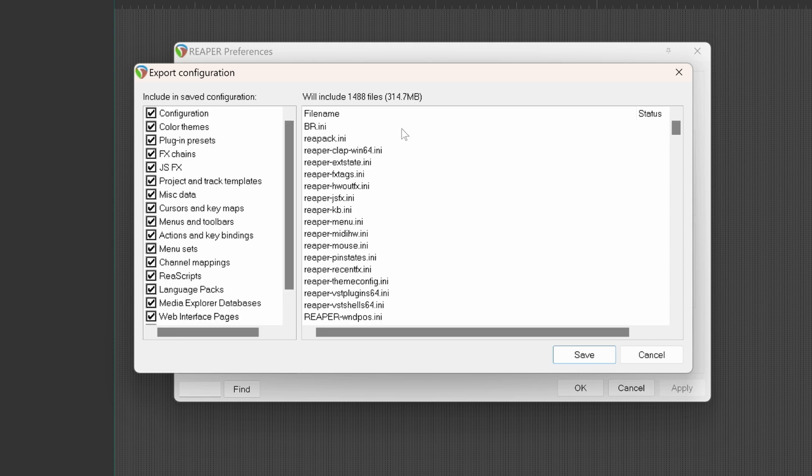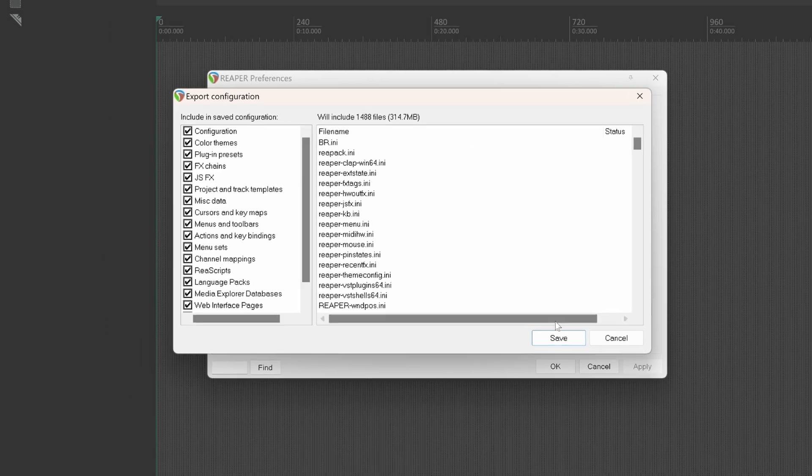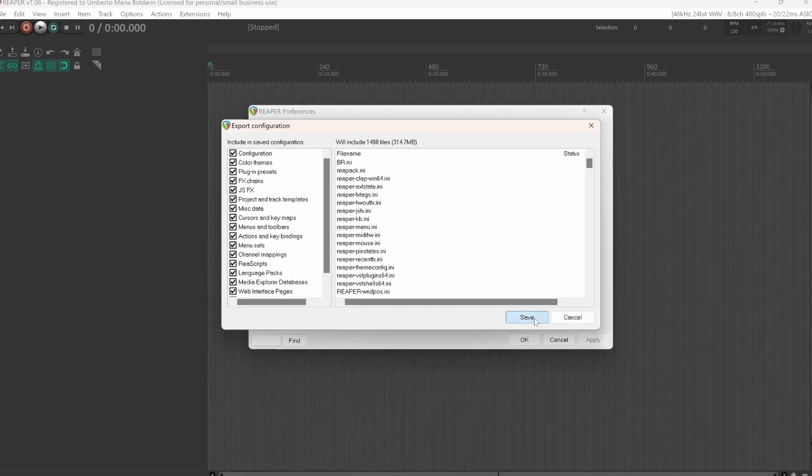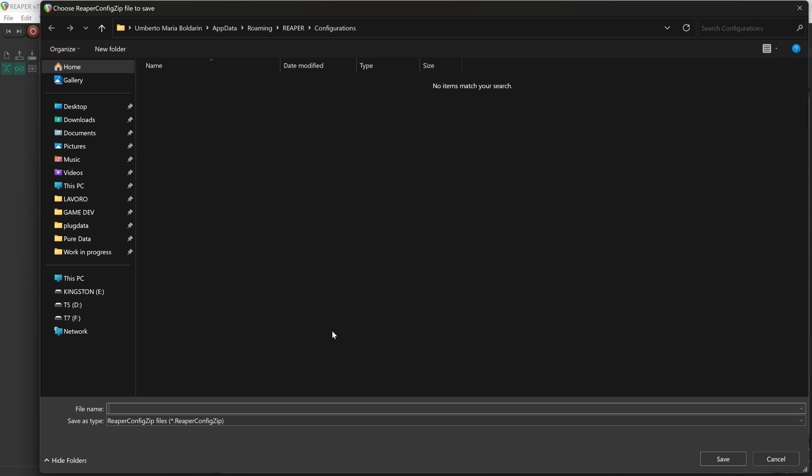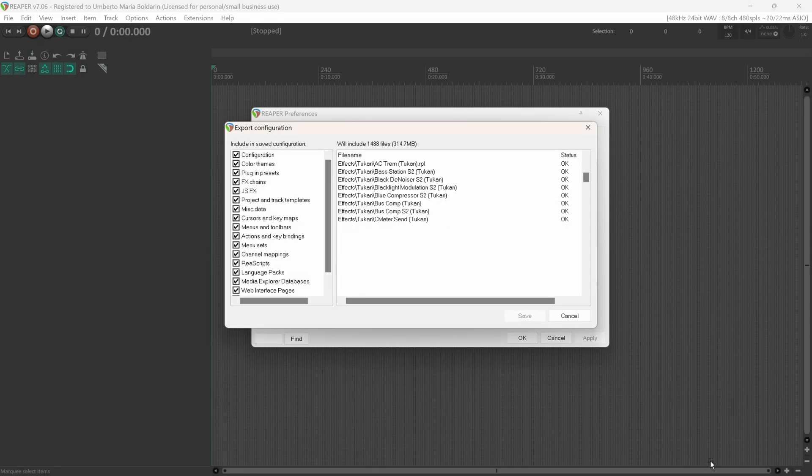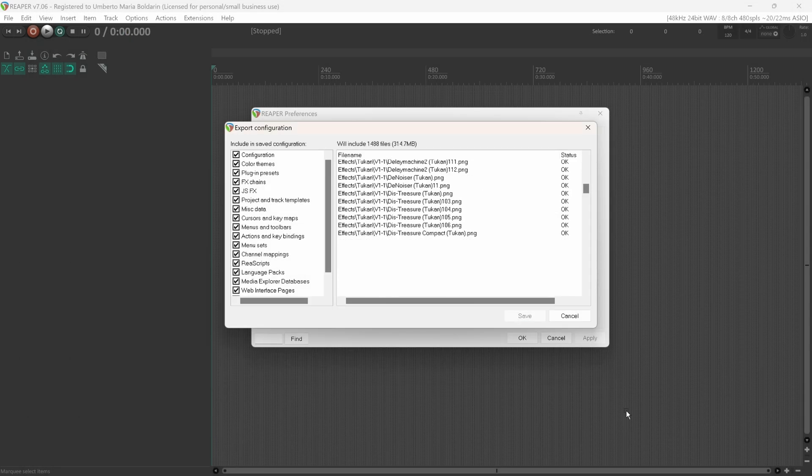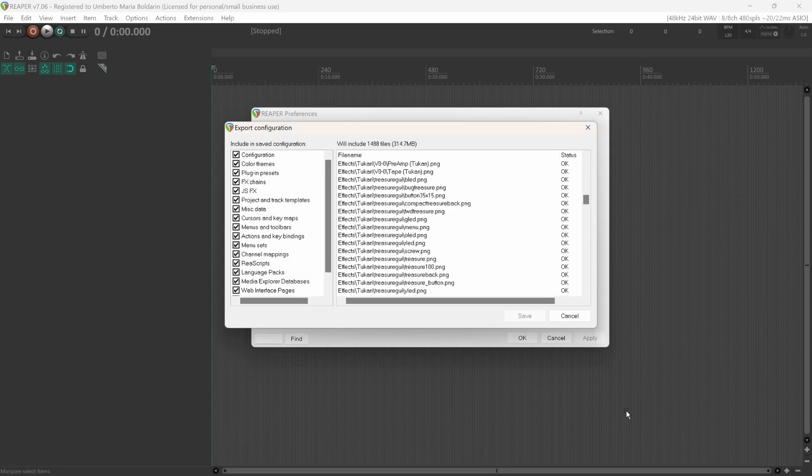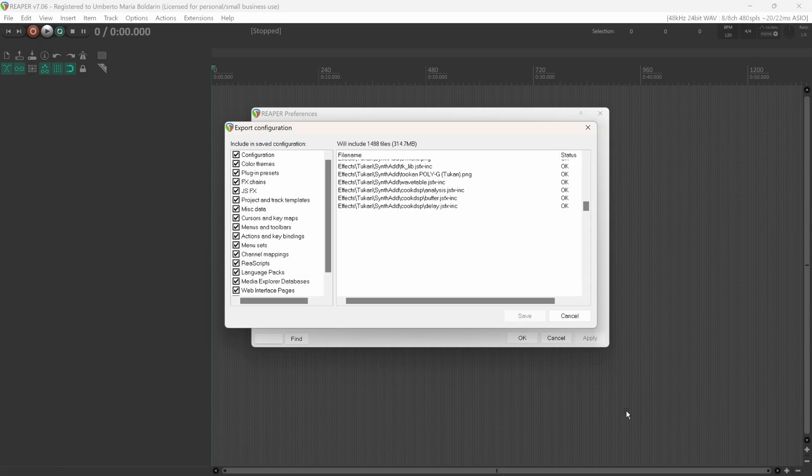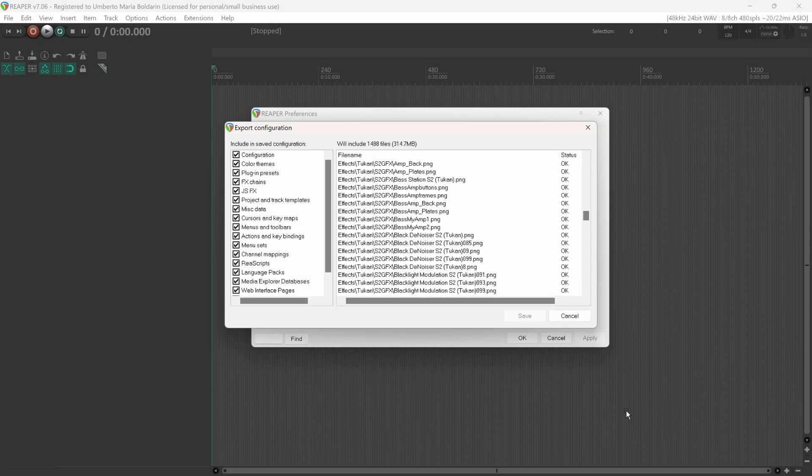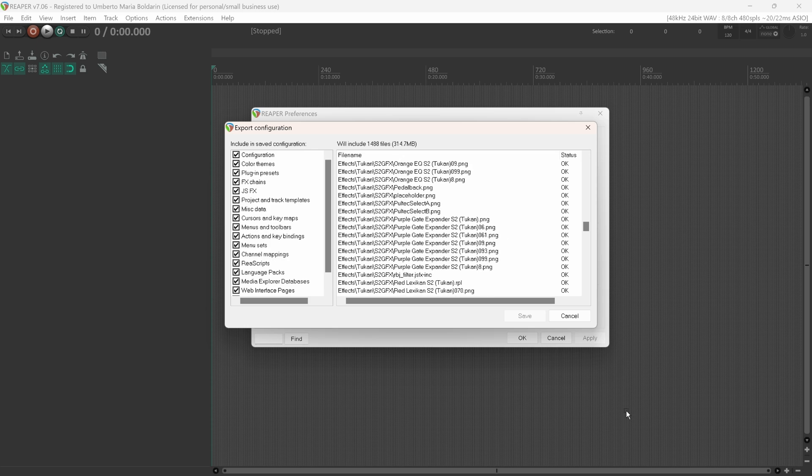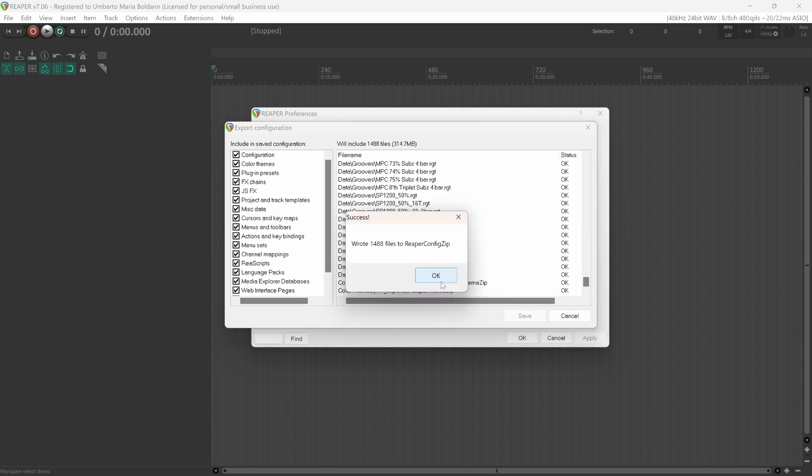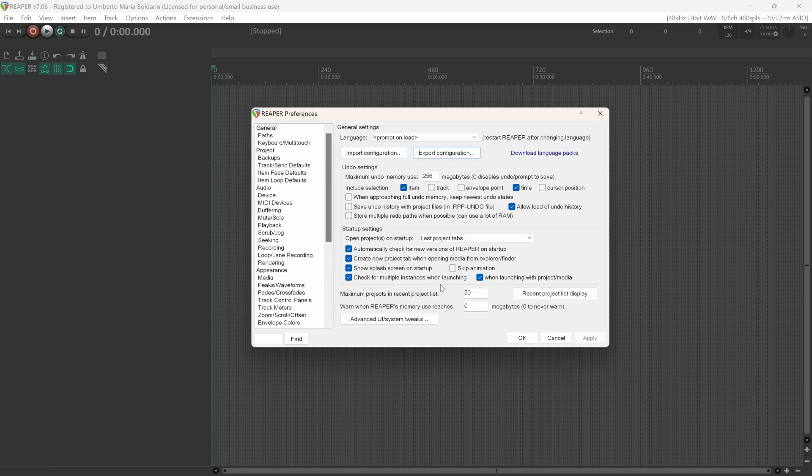Once it's done, you can save. You can call this something like 'REAPER backup config', what is today, August 29, 2024. We can save. It will create a zip folder with all our configurations. Once it's done, you can click OK.